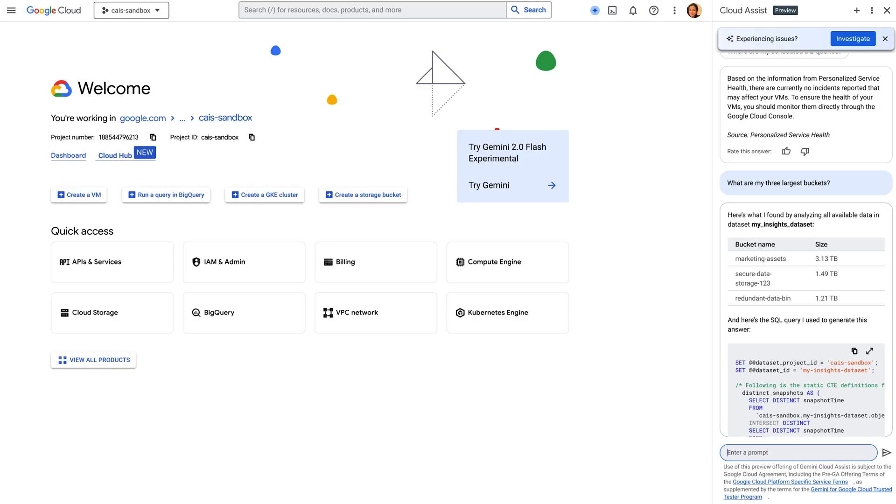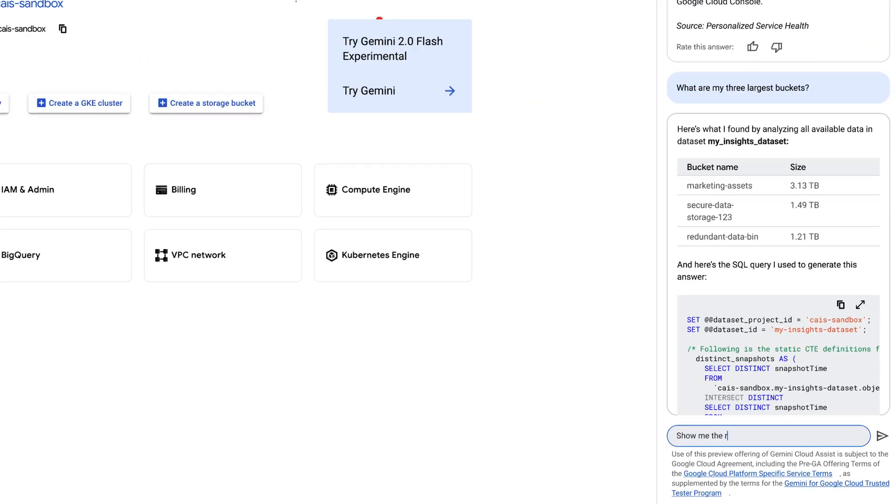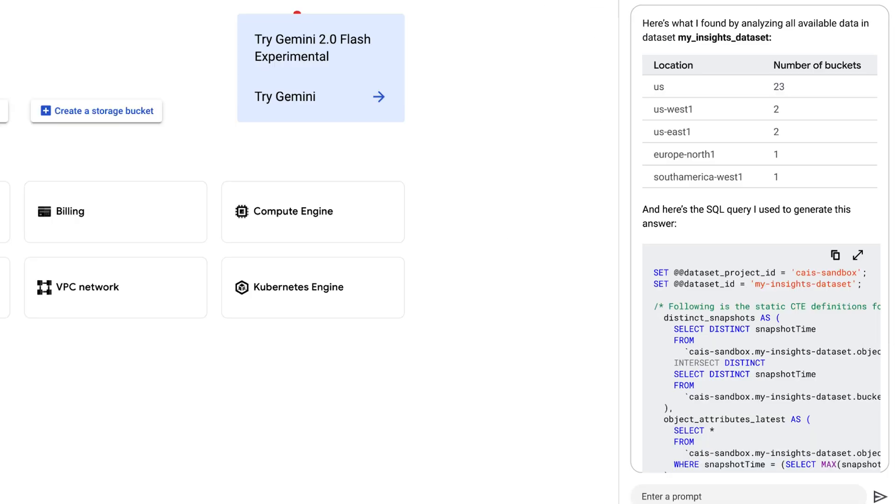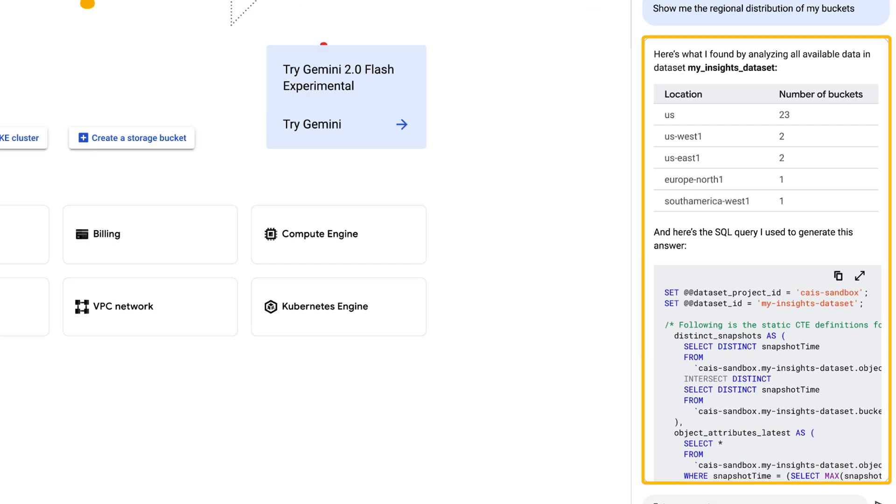Let me take a real-world scenario and show you how we can use Gemini Cloud Assist to answer a complex question. In the healthcare industry, there are often strict rules for where and how long you store your data. Ensuring that the data is stored in the right location to allow it to be performant and compliant with healthcare regulations can be very challenging. I'm going to ask Gemini to break down where my storage buckets are located.